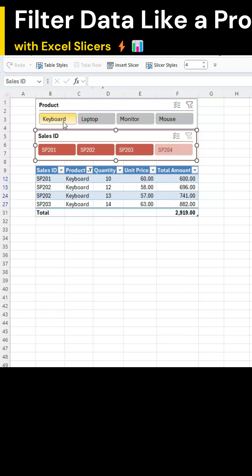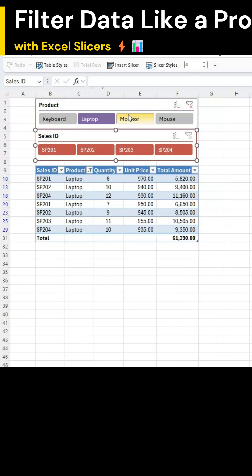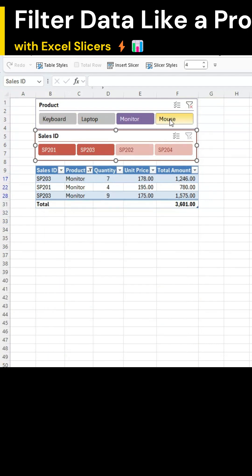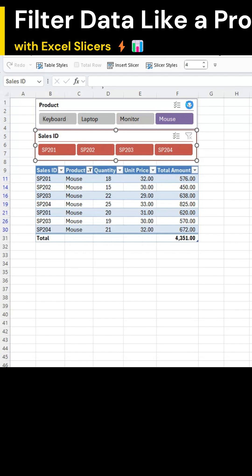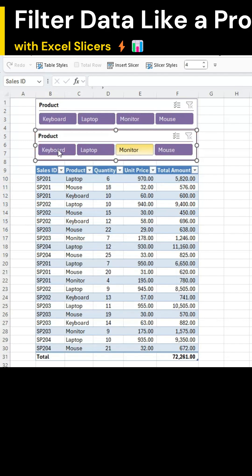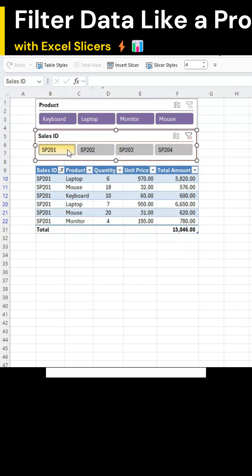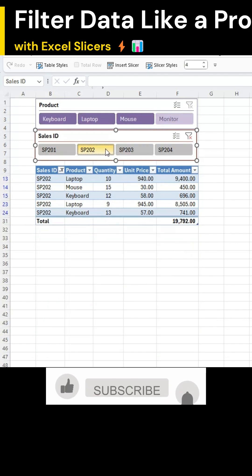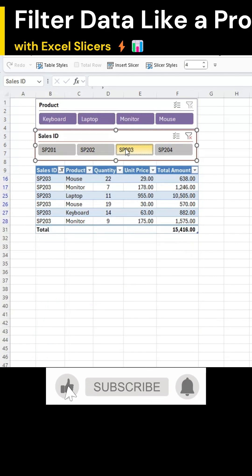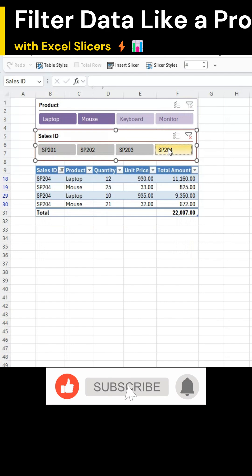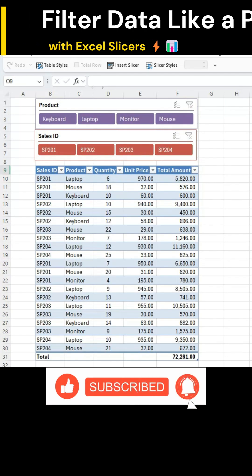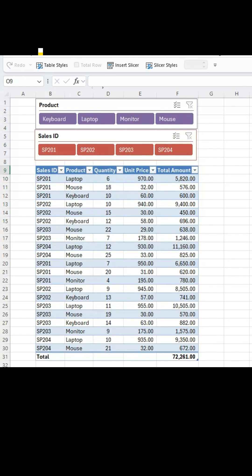That's it. You can now filter your sales records instantly with a single click. It's simple, fast and super professional. Don't forget to like, share and subscribe for more Excel tricks.